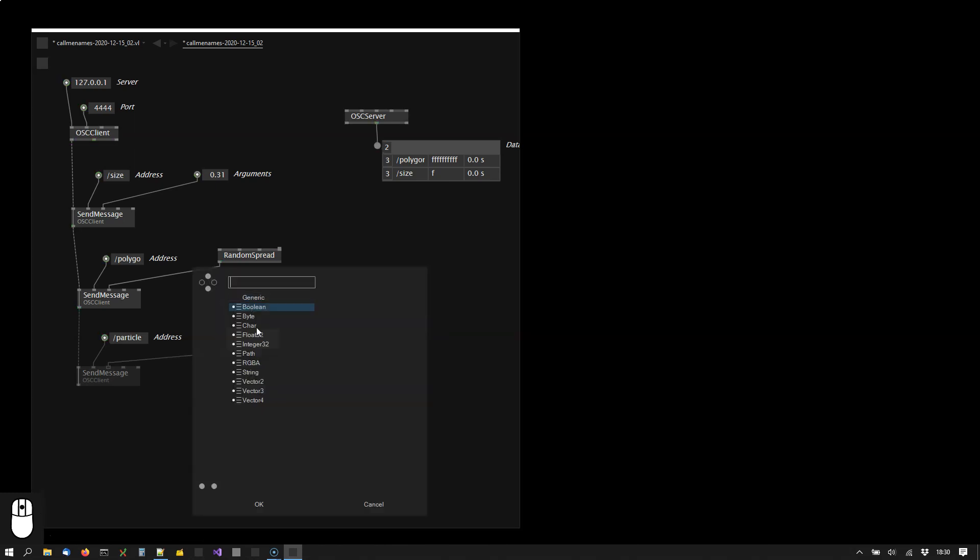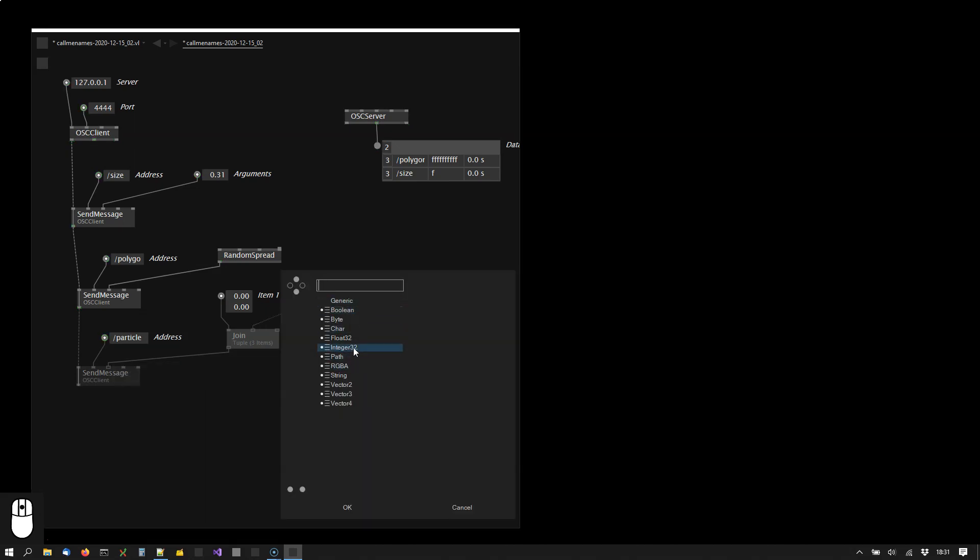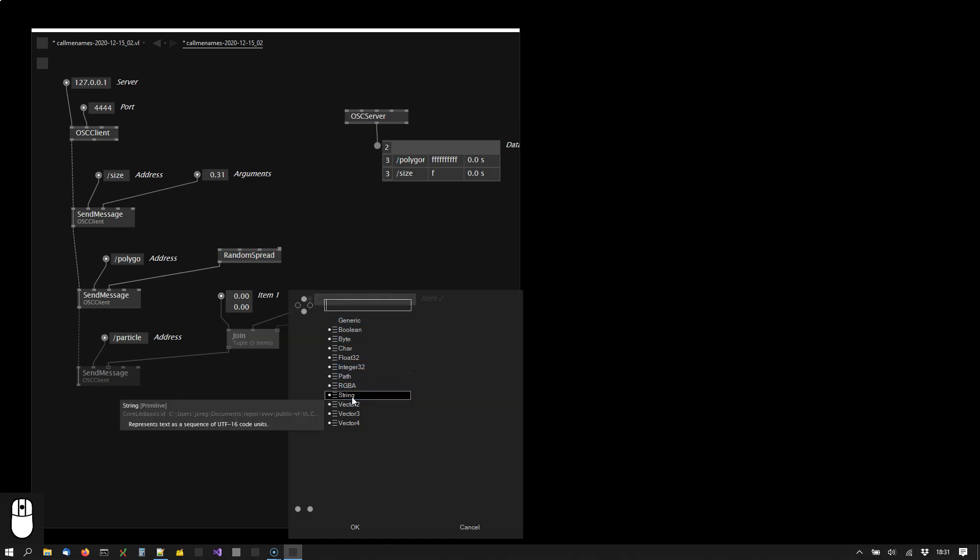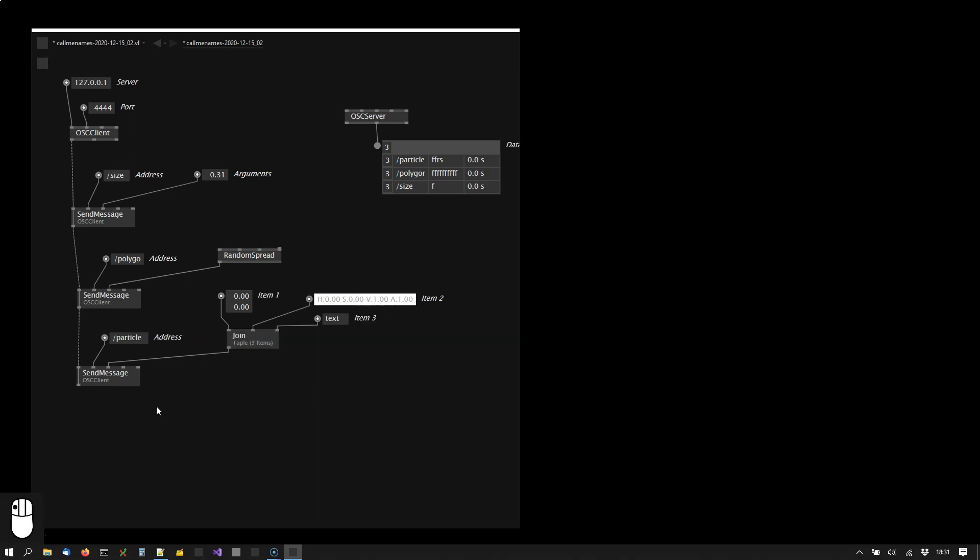The first one should be the vector position, the second one should be the color, and the third one should be the text label for my particle. And you see we have two floats, a color, and a string sent out here.